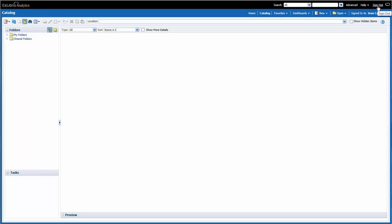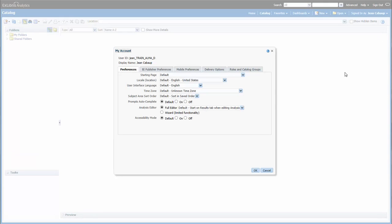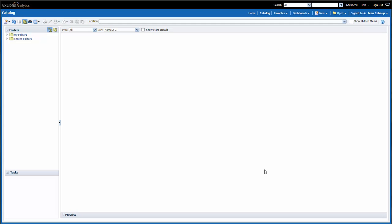I can sign out of OBI by clicking on the Sign Out link. Just below that, you can see here that I'm signed in as myself, and if I click on my name, I can get to my account information. Here I can specify my preferences, such as my starting page, my location and time zone, my delivery preferences, and my delivery profile.